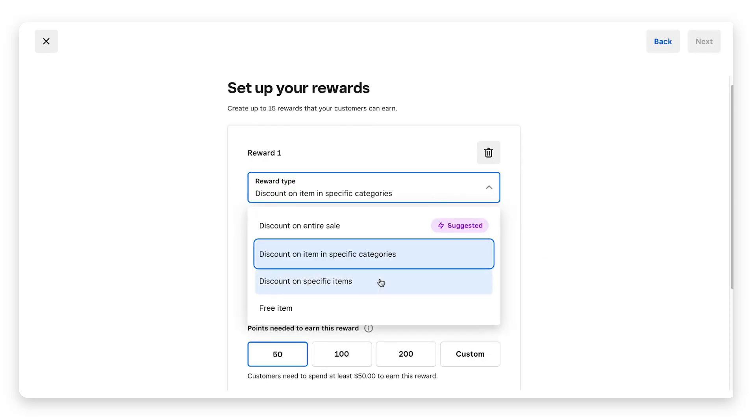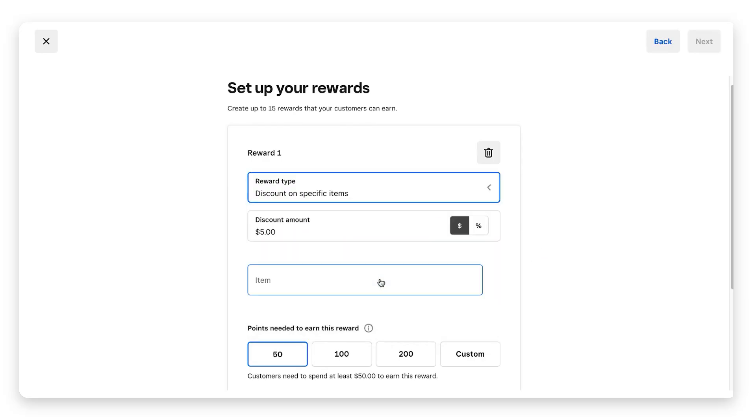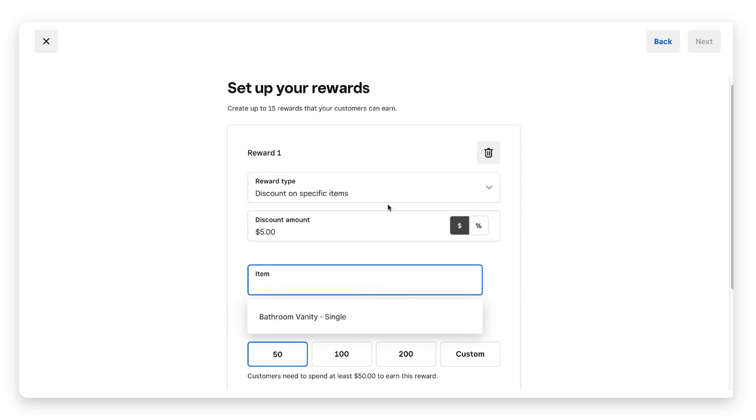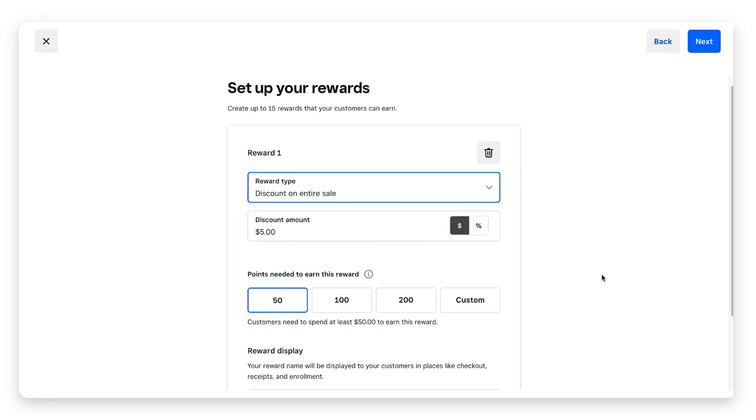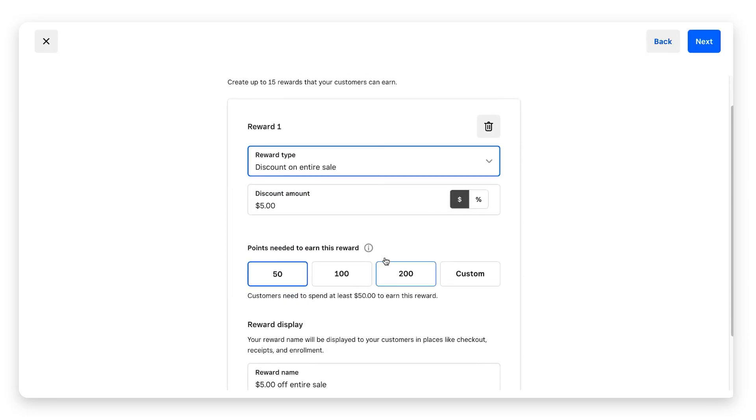You can also get discount on specific items, and again this is going to pull from your items list. Or you can give them a free item. For example, if you own a coffee shop, if they earn 50 points they can redeem it for a free small coffee. We'll just do discount on entire sale, we'll leave it at five dollars once they earn 50 points.